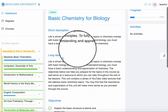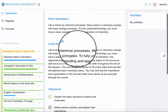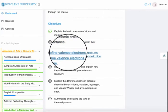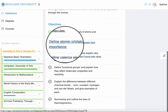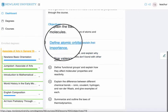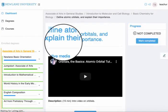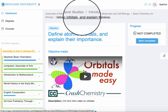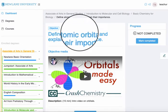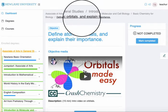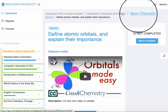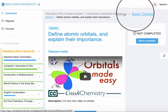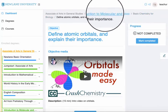If I want to open up an objective, I'll scroll down to the objectives and click one. The breadcrumbs tell me where I am — the objective is shown in black. If I want to go up to the lesson, I can click that breadcrumb.